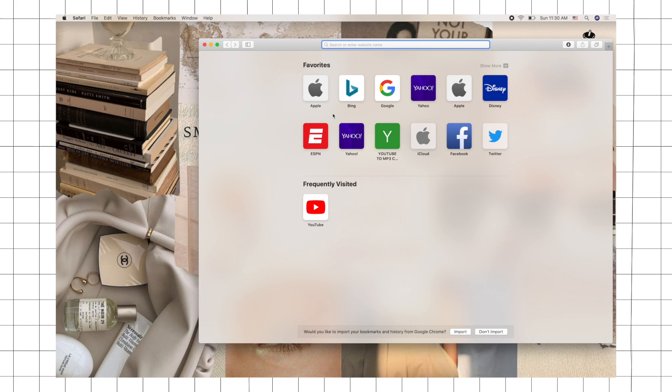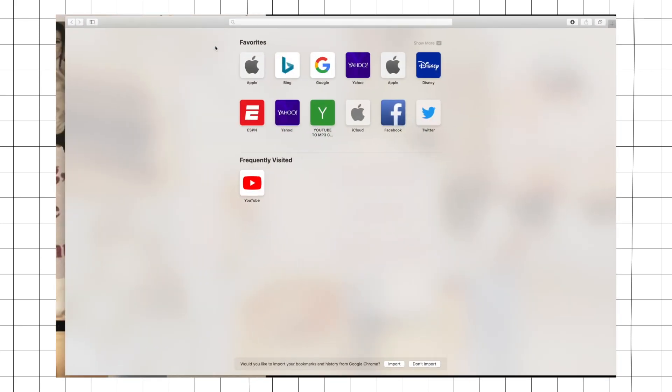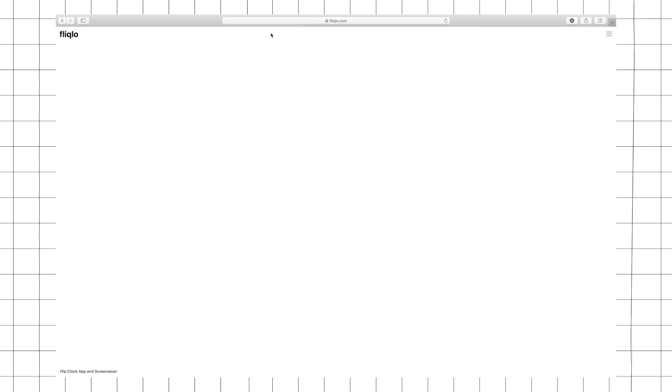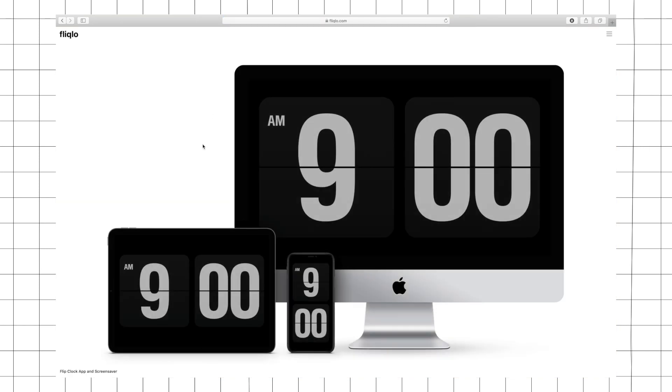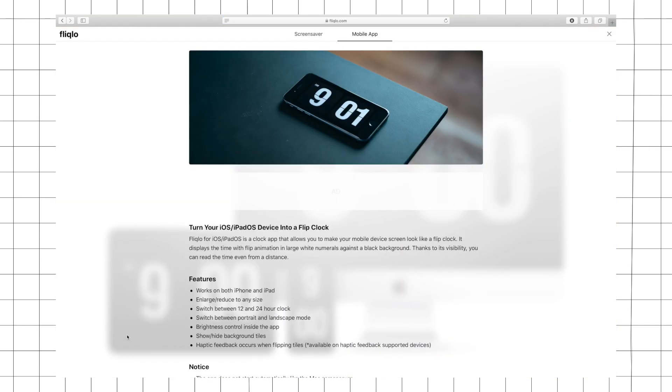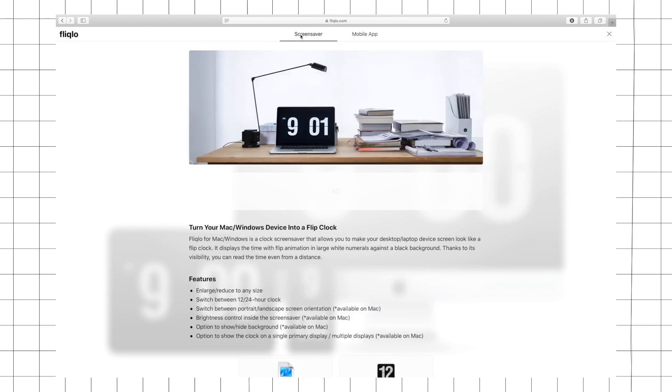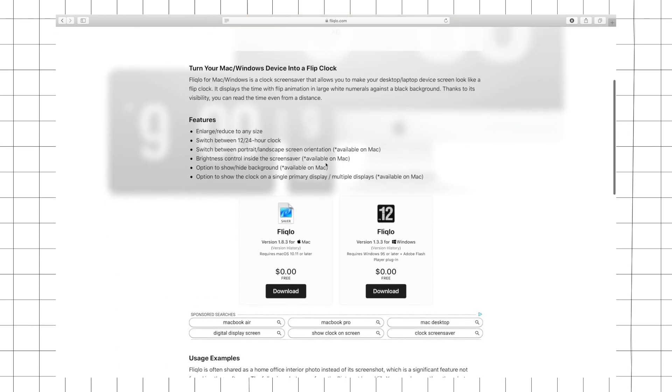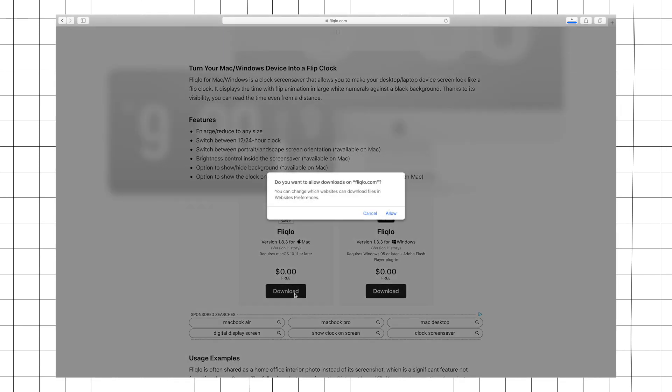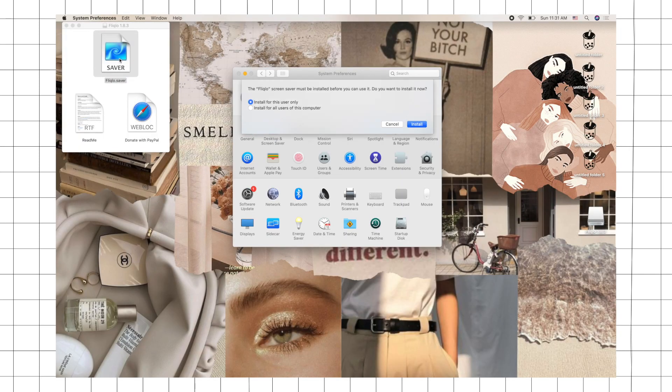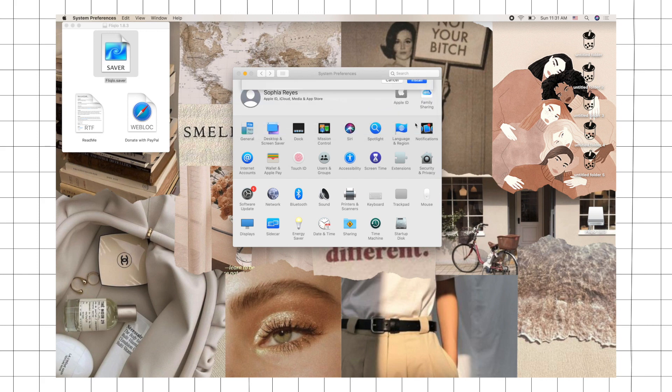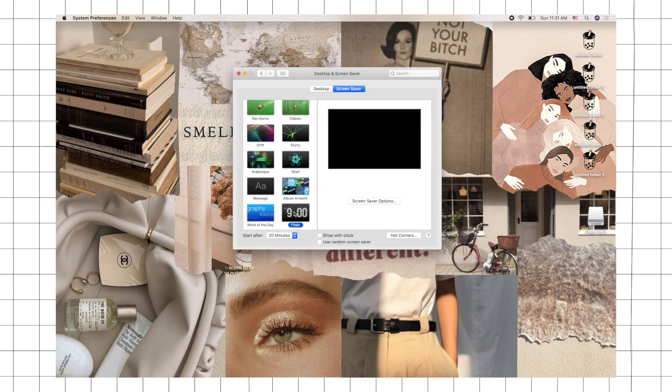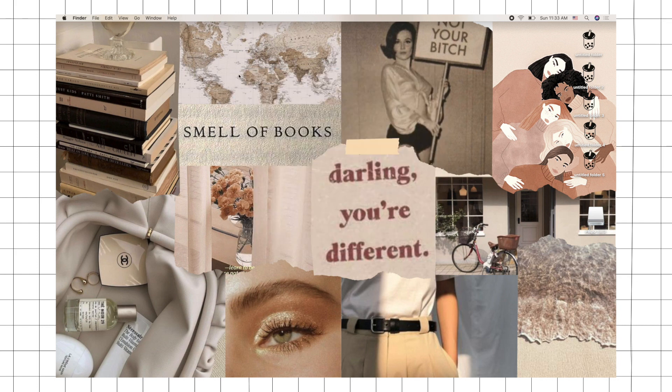For the aesthetic clock screen saver, you just need to go to Fliqlo, download the screen saver for Mac, and just install. It should show up in your screen saver settings. Just click on Fliqlo, so once your computer is on standby it's going to show this clock.